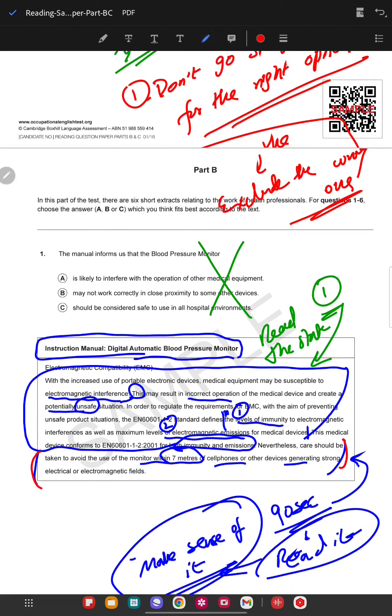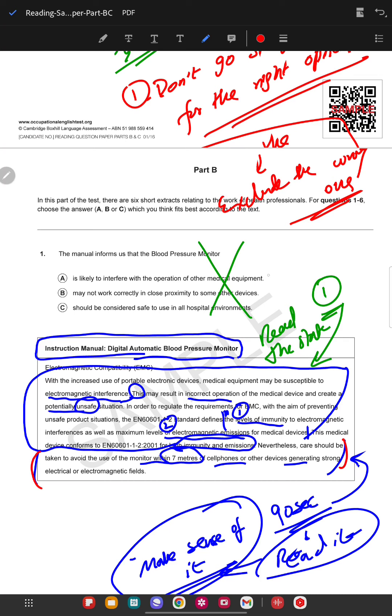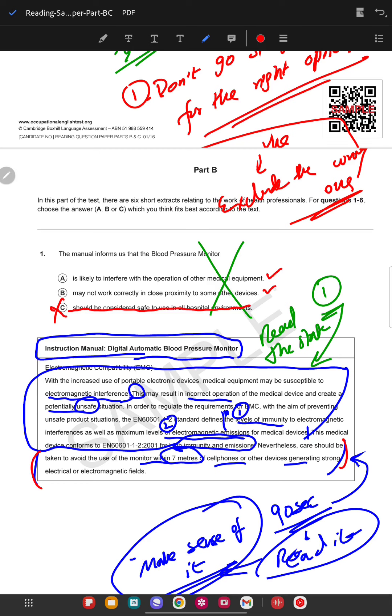Now we're going to go for the question. When you are on the question, what are we going to do? We are going to exclude the wrong ones first. For example, the manual informs us that the blood pressure monitor is likely to interfere, may not work correctly in proximity, or should we consider safety using all. That's absolutely wrong, so we're going to strike it through or mark across. Now we have to differentiate between these two.